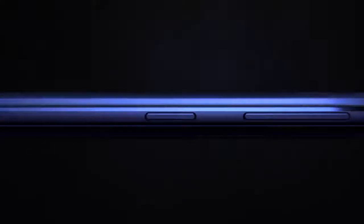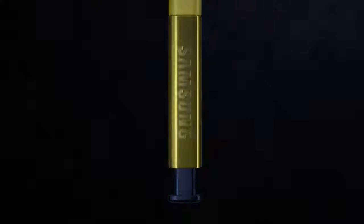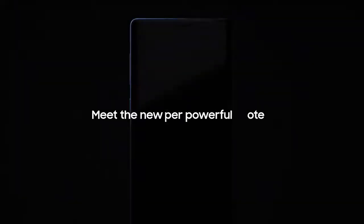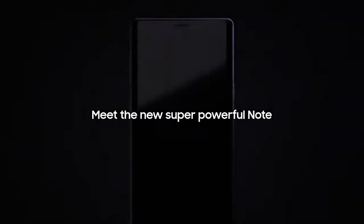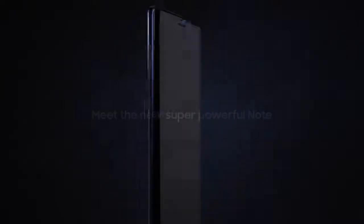From its inception, the Galaxy Note has put the most powerful mobile technology in the hands of those that demand it most. Meet the new super powerful Note. It takes the mobile experience to a whole new level.